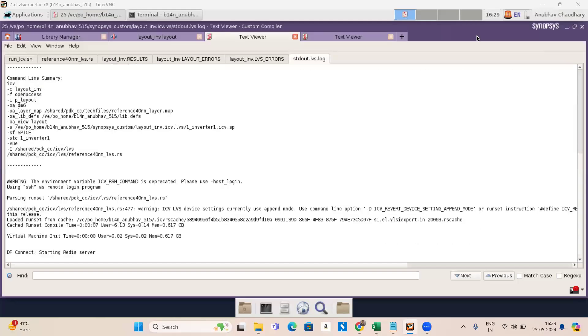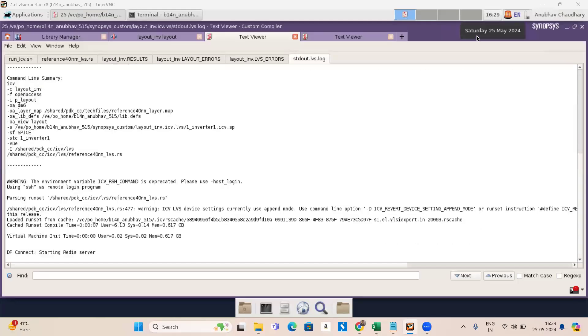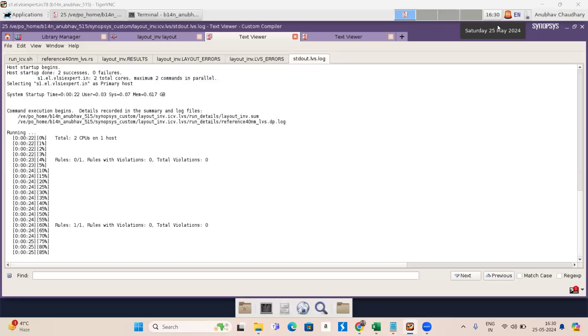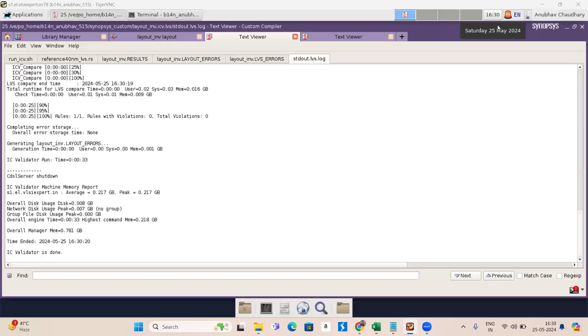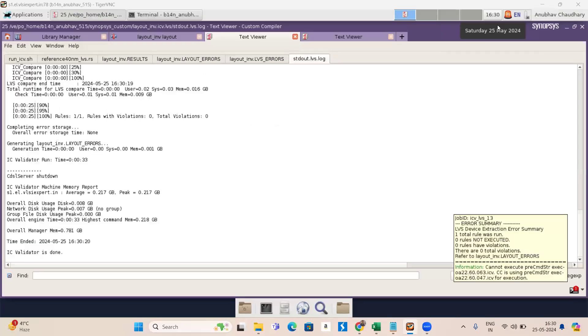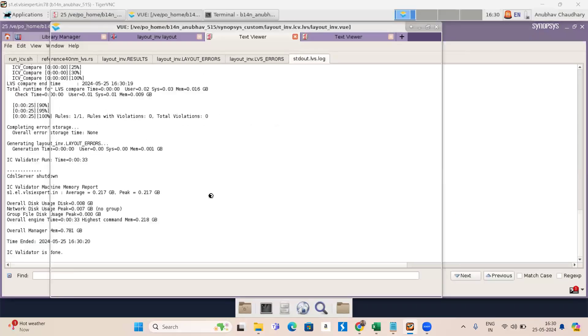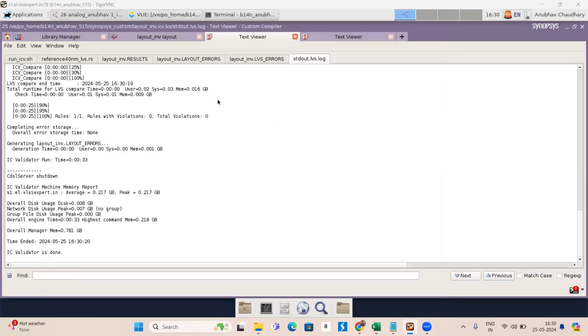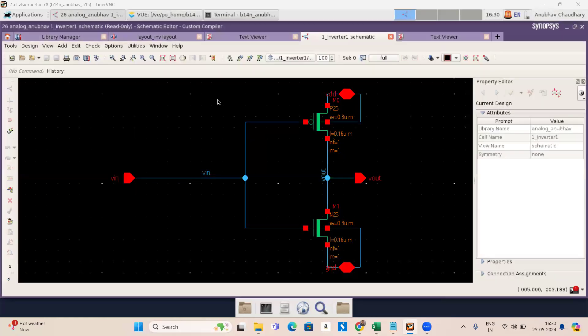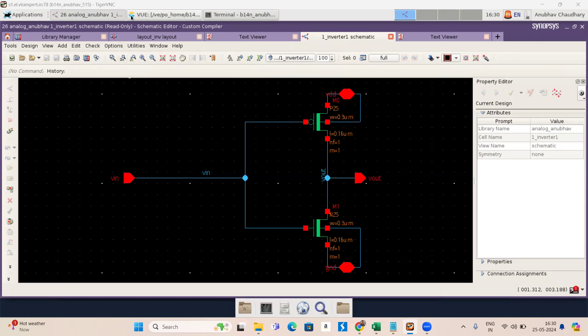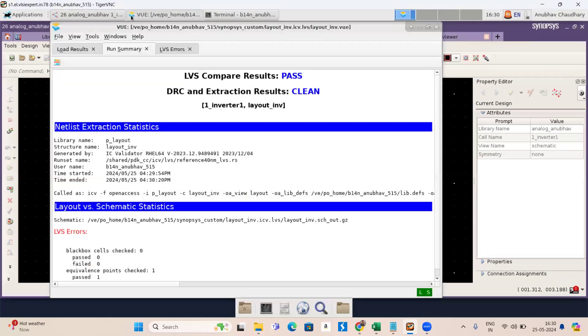This new tab will be open. After the completion of this LVS part, my schematic will be open like this. Here is a new tab where you can see LVS compare result is showing pass and DRC and extraction result is clean. Thank you.